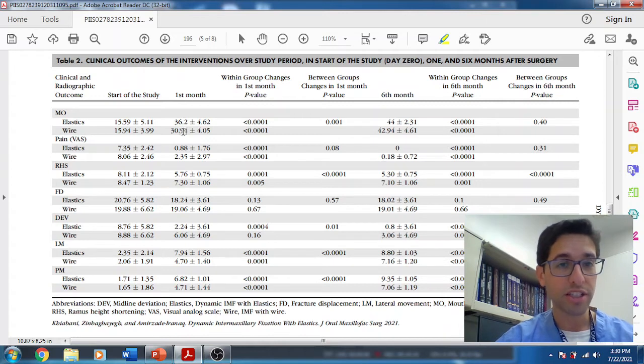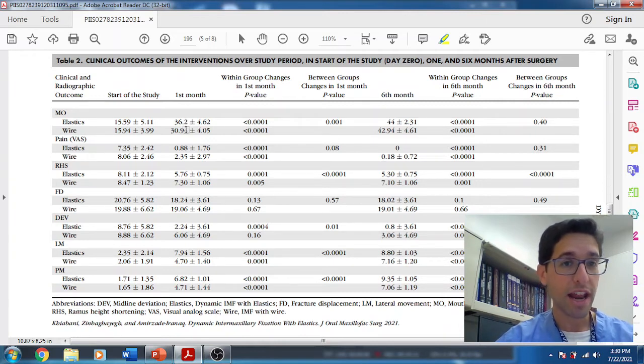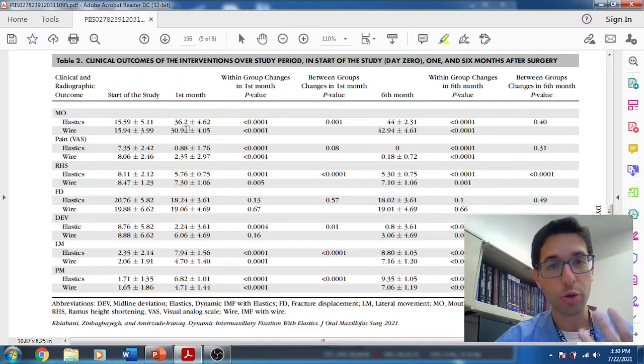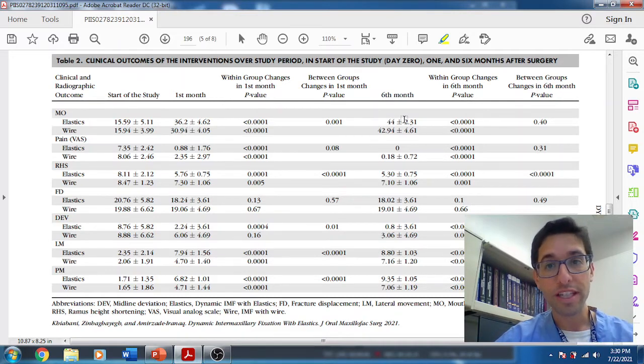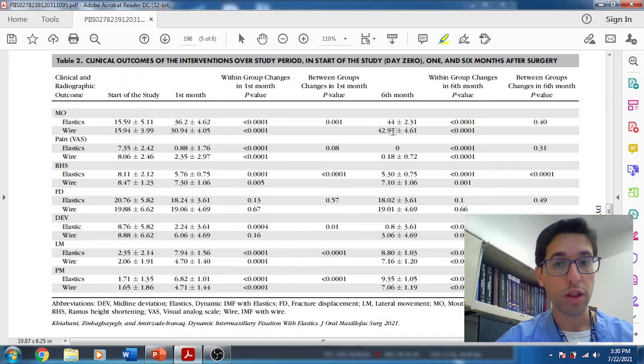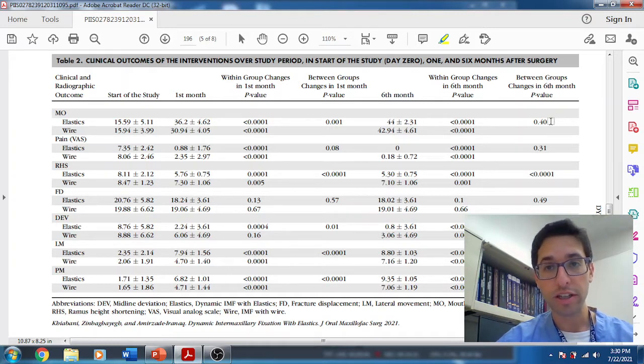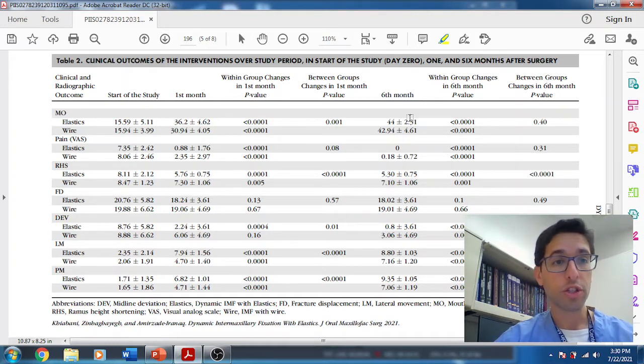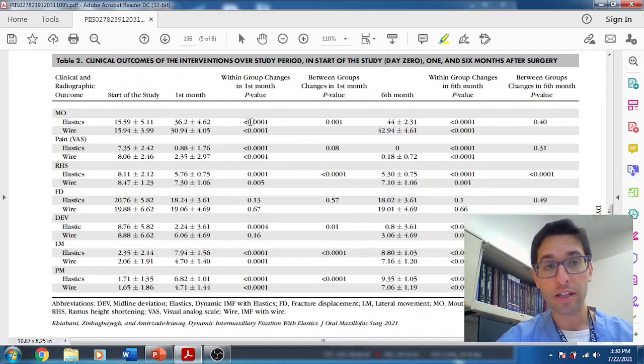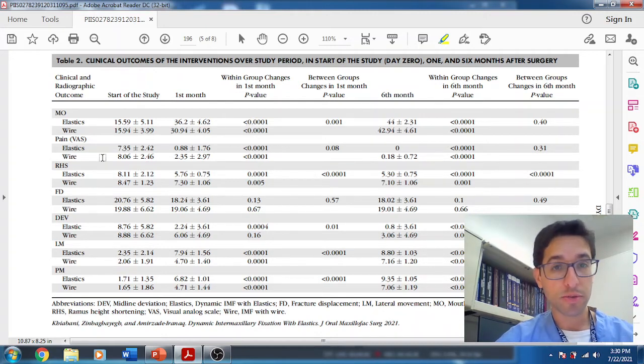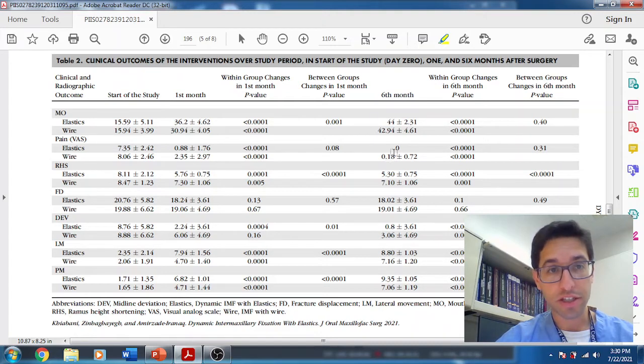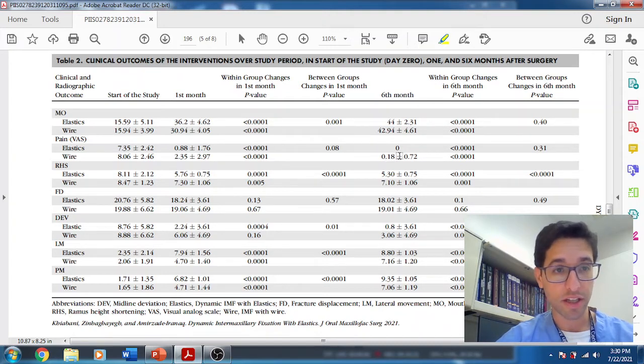One month later, 36 millimeters in the elastic groups, 30 in the wire group. Not surprising. At this point, they just released the guy out of IMF and he's just not used to opening. Six months later, you got 44 in one group, 43 in one group. No statistical difference. Good. In terms of MIO, we see both wire and elastics work just great. In terms of pain, basically zero in both groups.